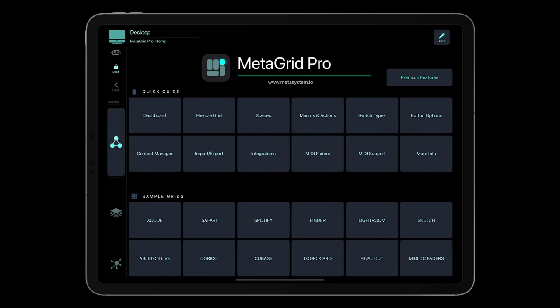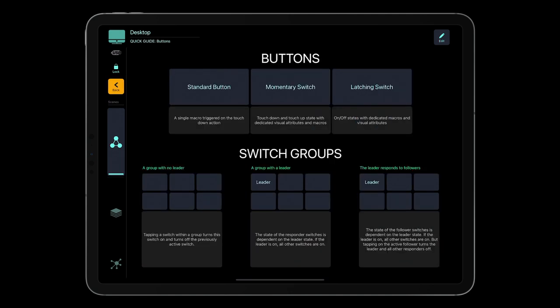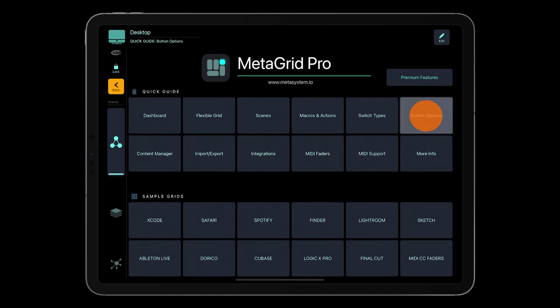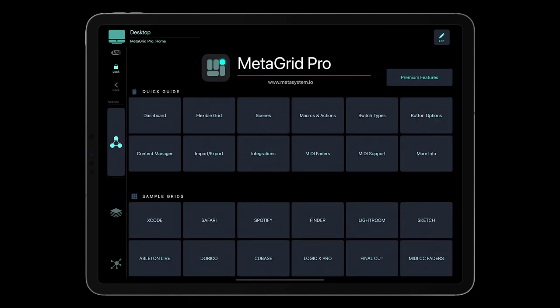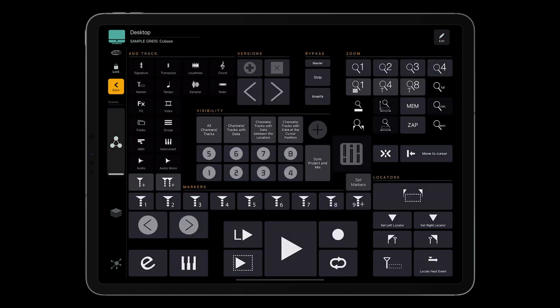MetaGrid Pro welcomes you with a home grid with a quick guide made of interactive grids and 12 useful sample grids for popular applications.